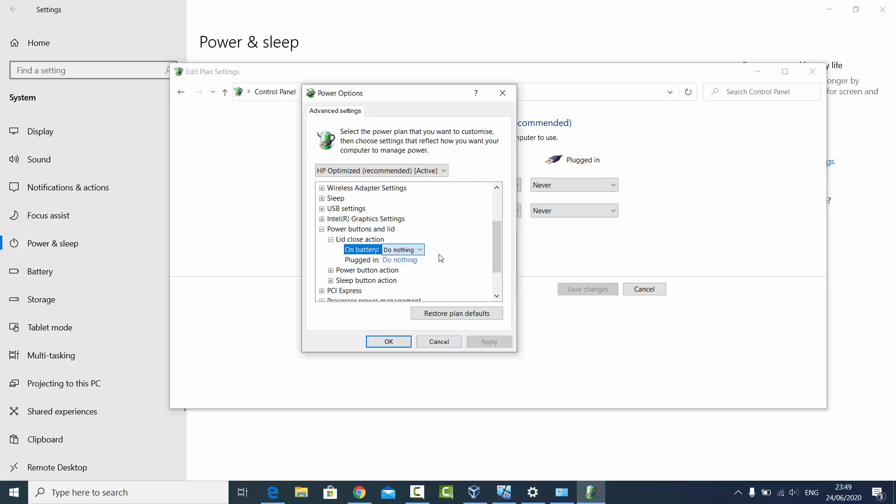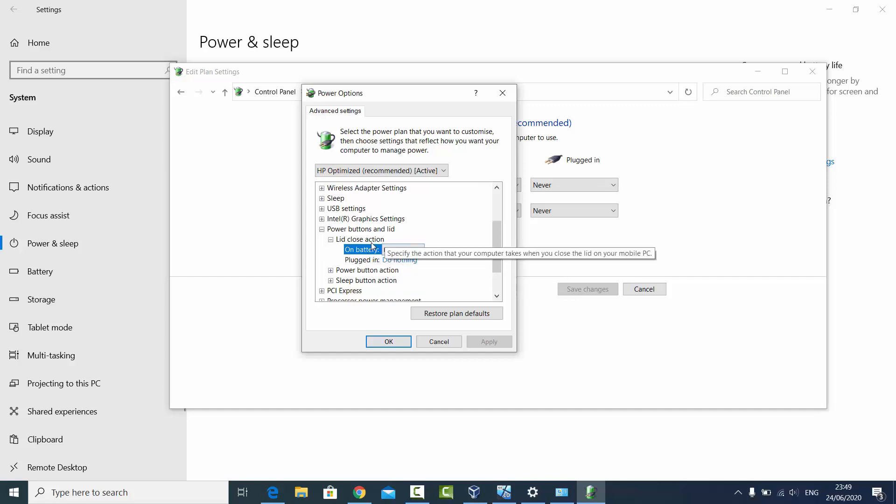So whenever you close the lid of your laptop, it's going to either sleep, hibernate, or shut down. You can choose all these settings from here. So these are the final settings whatever you want to choose under this power option.